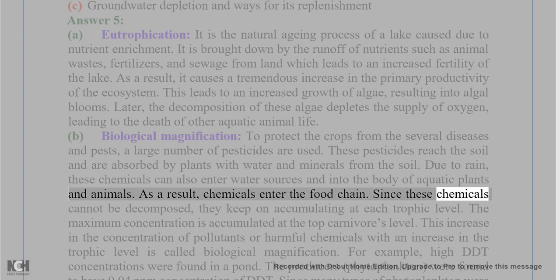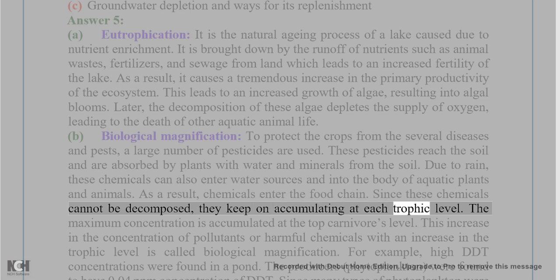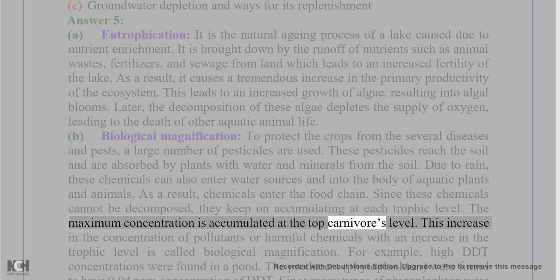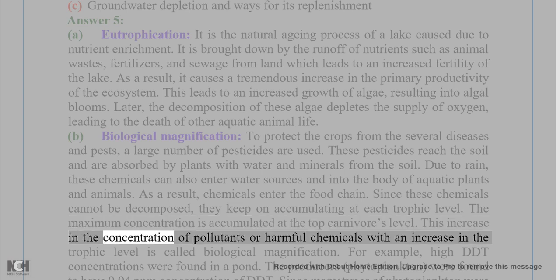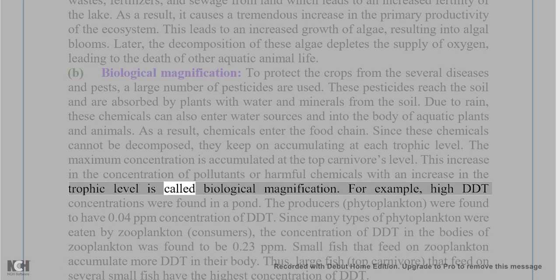Since these chemicals cannot be decomposed, they keep on accumulating at each trophic level. The maximum concentration is accumulated at the top carnivores level. This increase in the concentration of pollutants or harmful chemicals with an increase in trophic level is called biological magnification.